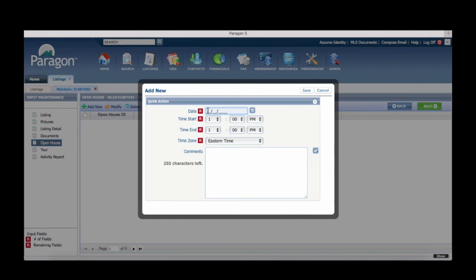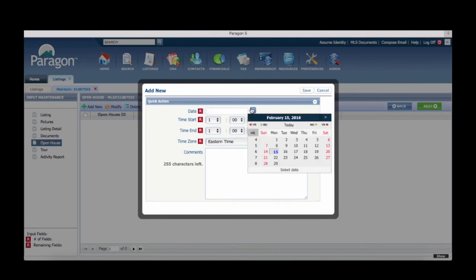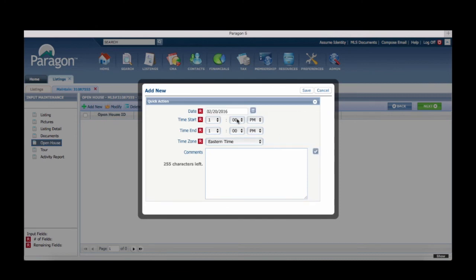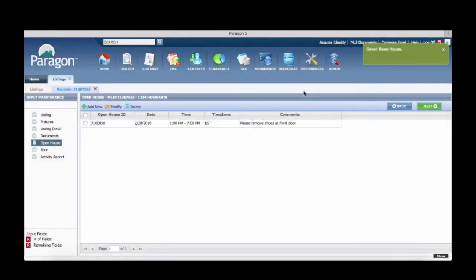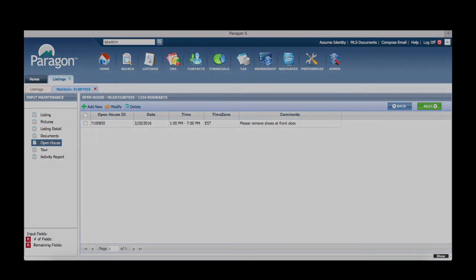You can add comments to your open house that will be used to communicate details and information about the event for the other agents to see when they search for upcoming open houses. Click save and you have now successfully added an open house to your listing.